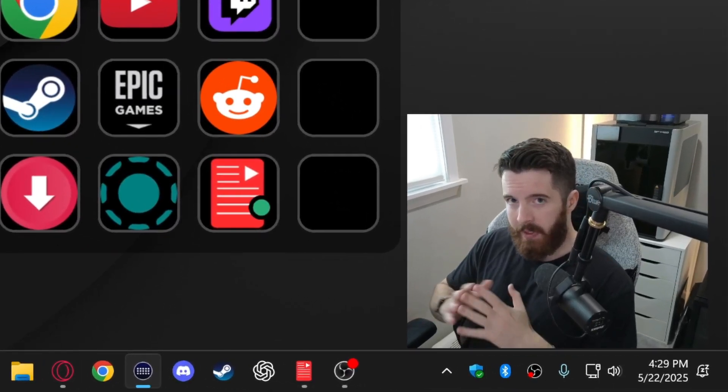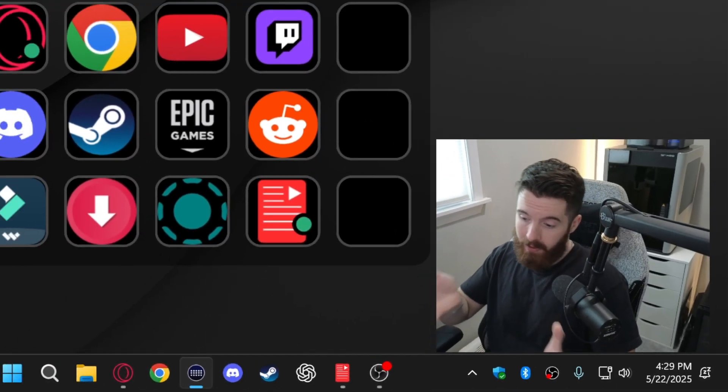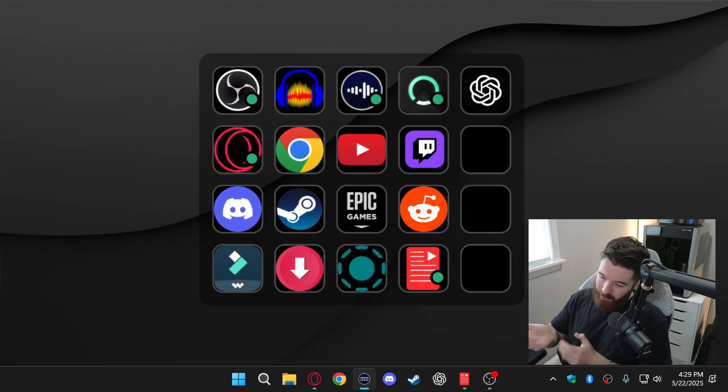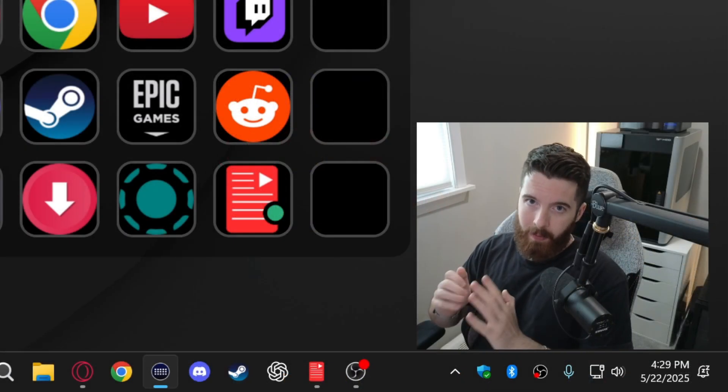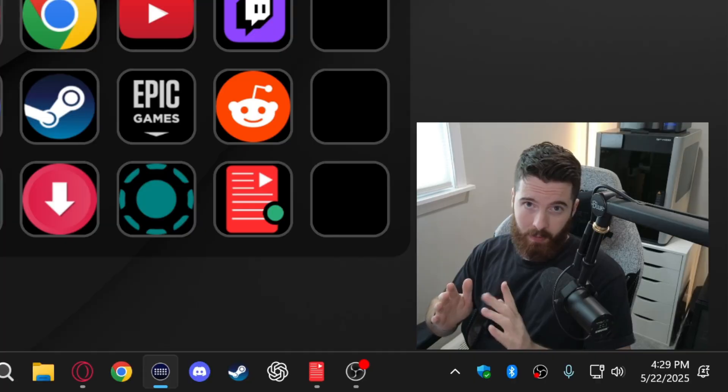But with this setup the desktop kind of has more of a tablet slash smartphone feel to it which I kind of like. And this was free for me to set up but there is a catch which we'll get to.